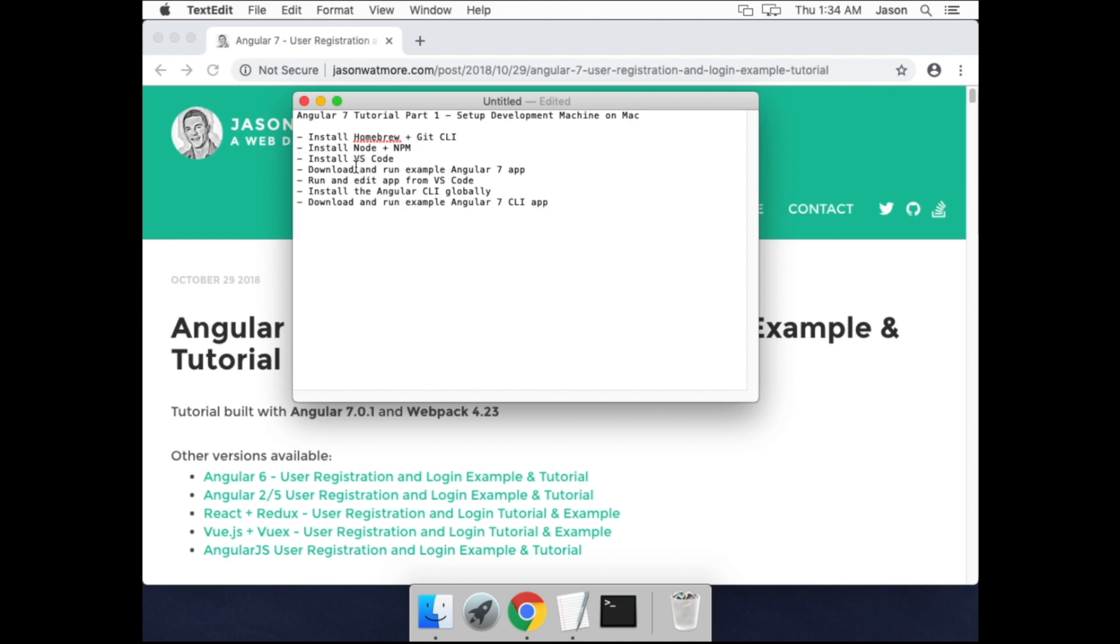Then we'll download and run the example finished Angular 7 app that we'll be building throughout the series. I'll show you how to run and edit the app in VS Code. Then there's another version of the app built with the Angular CLI, so we'll install that and download and run that as well to finish off.